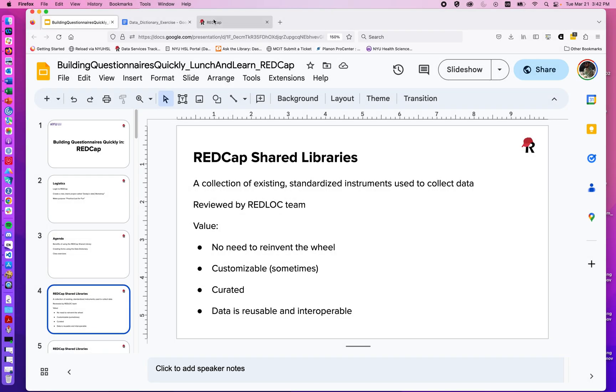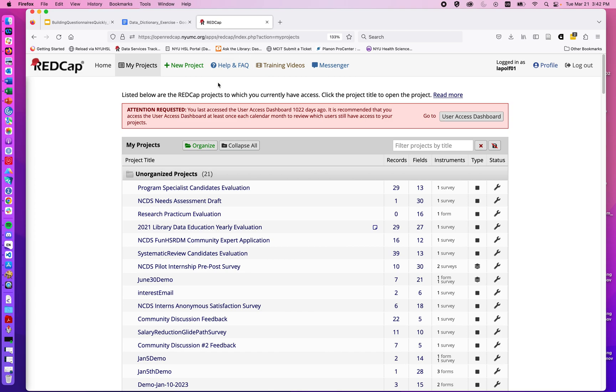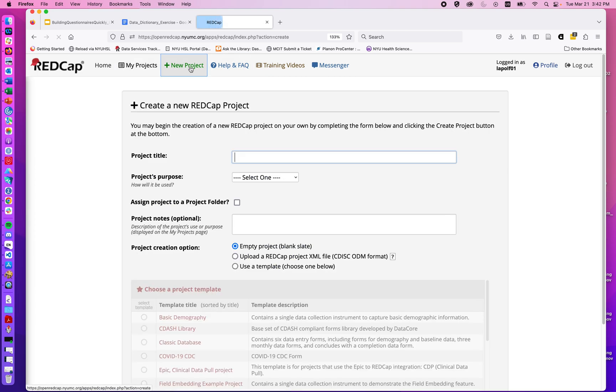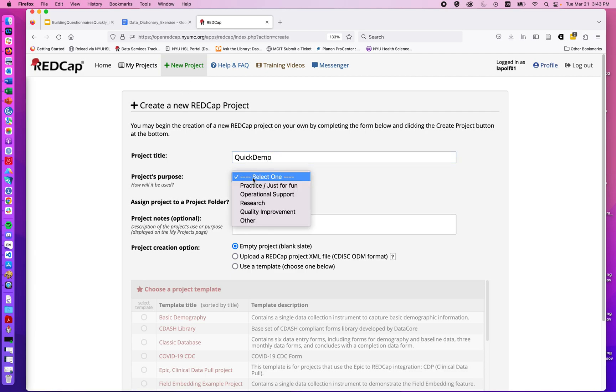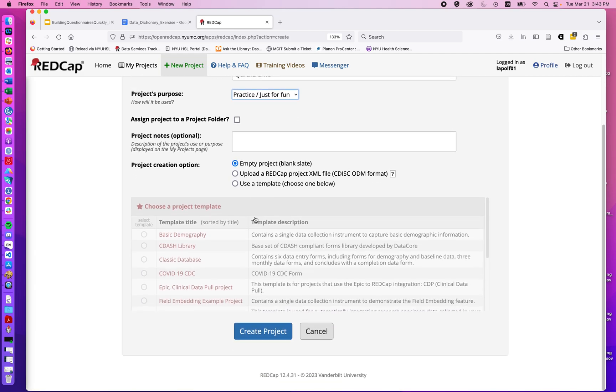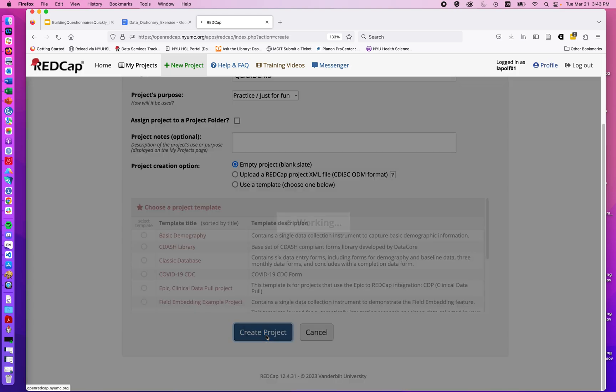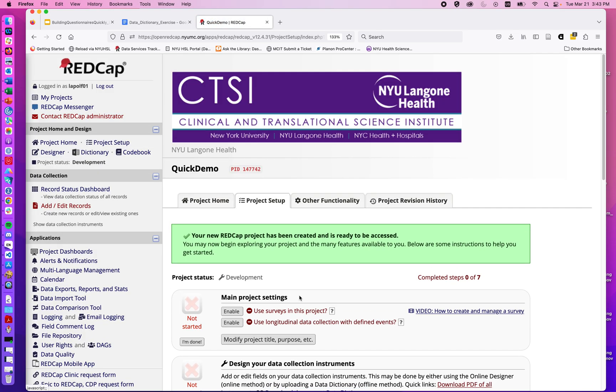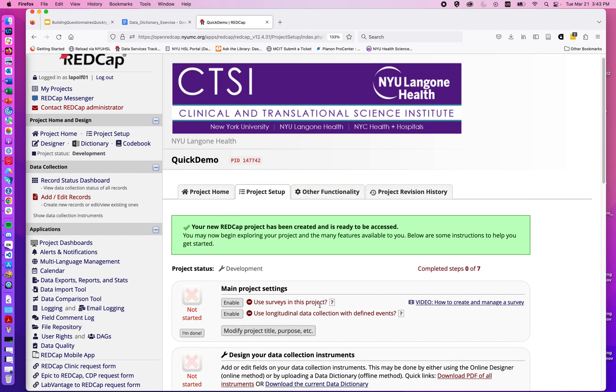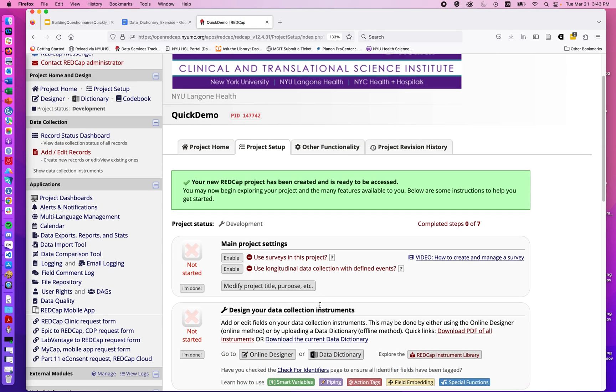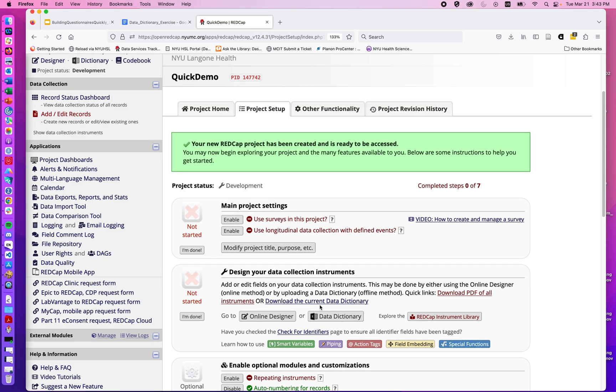So I'm going to jump over to REDCap and create a new project. I'll call this Quick Demo. I'm going to do a blank project and create it. When I go into any given REDCap project, we can see over here on the right-hand side, we have the REDCap Instrument Library.